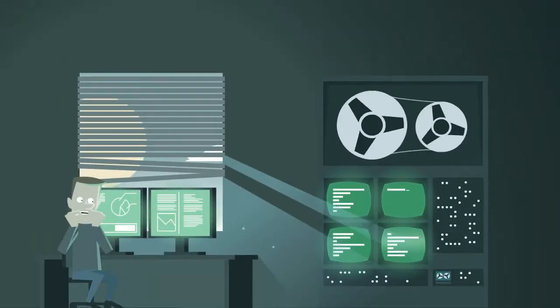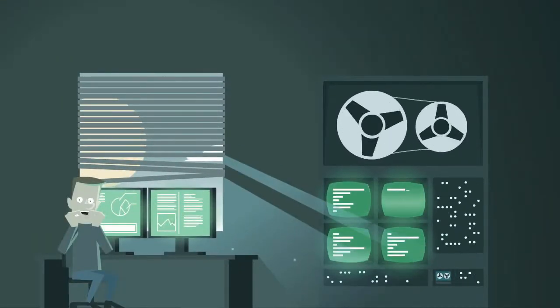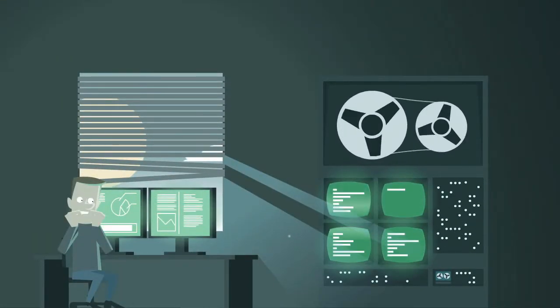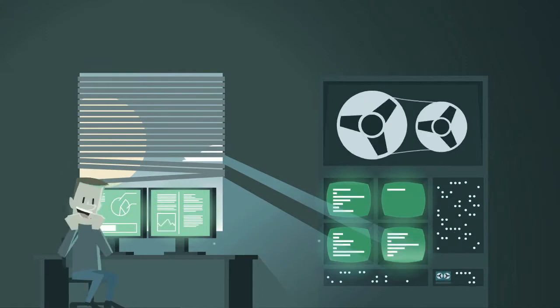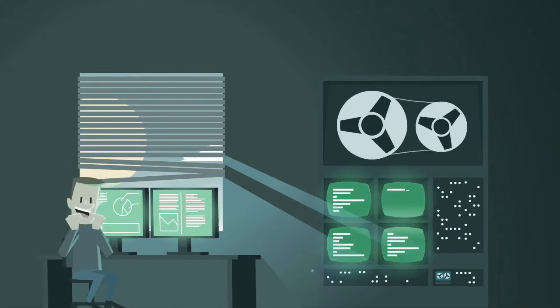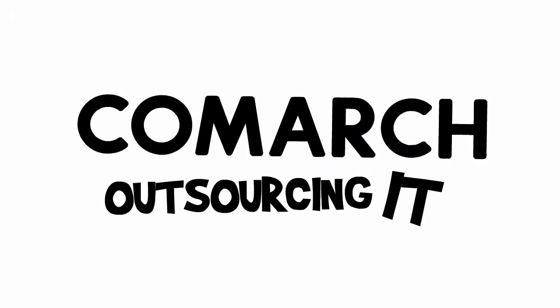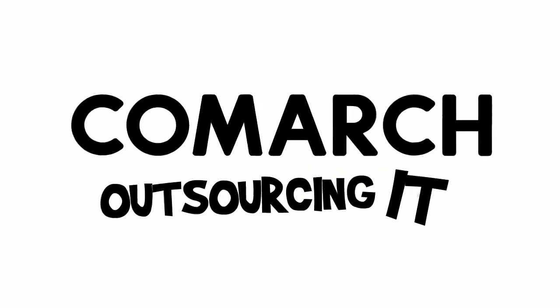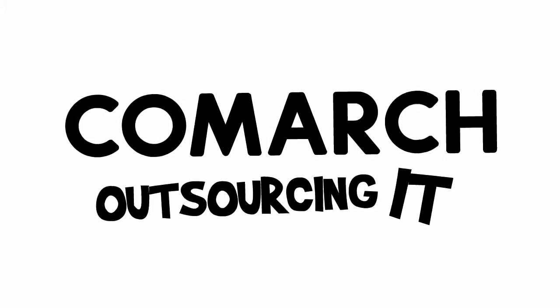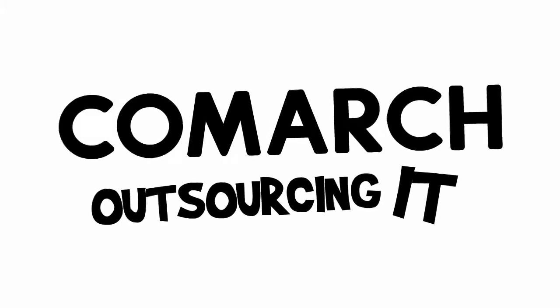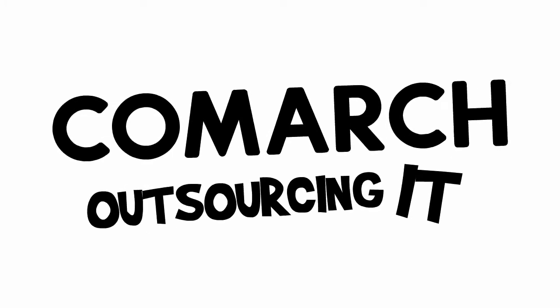We are offering you a solution that will help solve all your problems. All you need to use is IT outsourcing offered by Comarch. See how much your company will benefit.